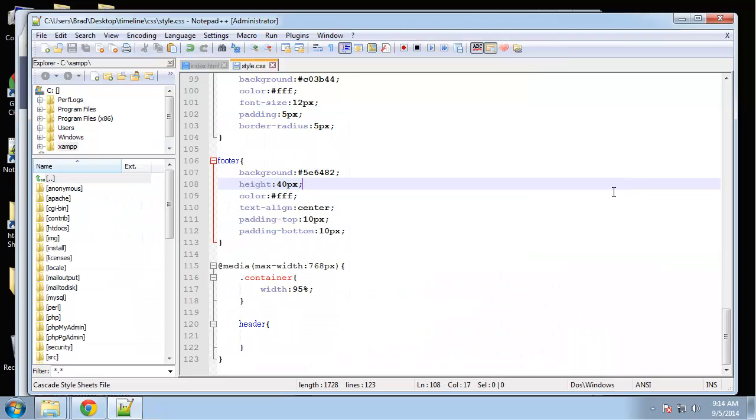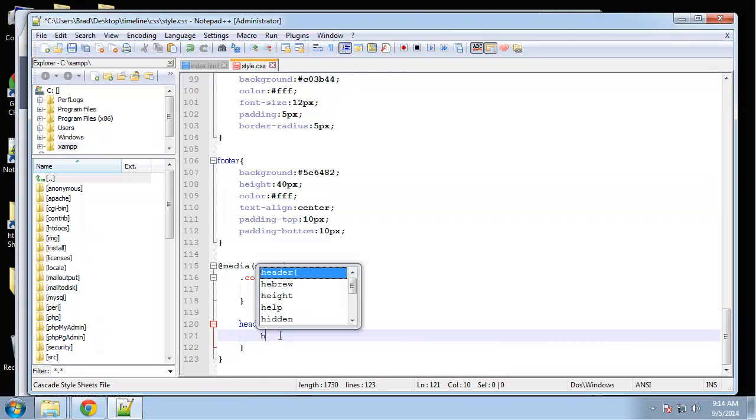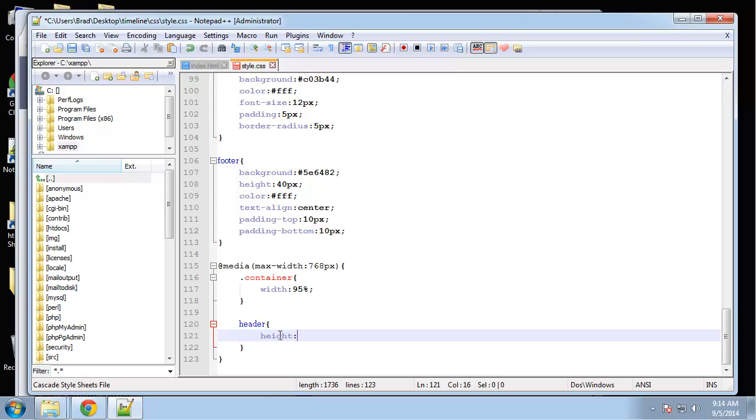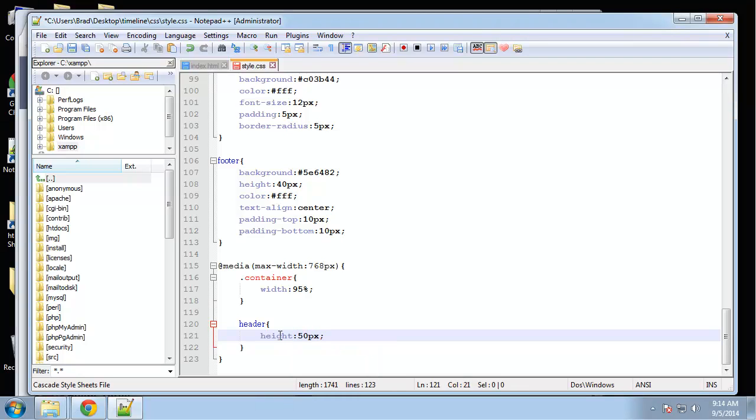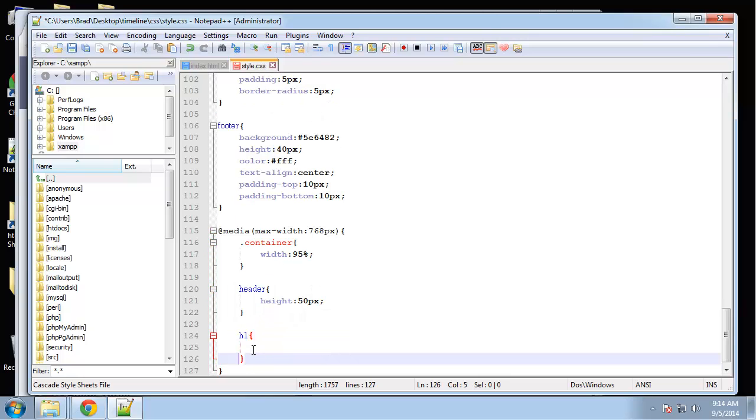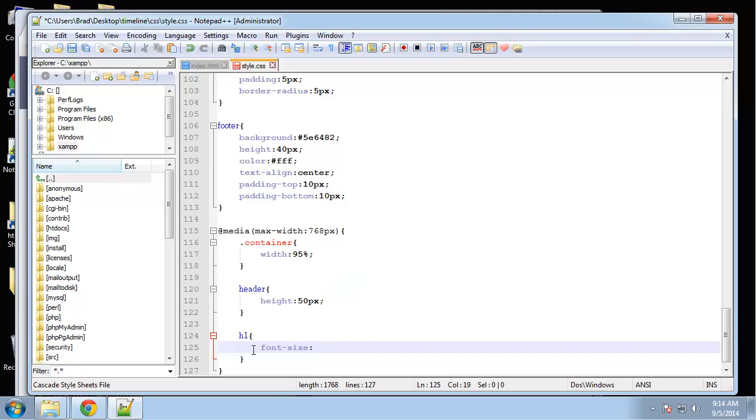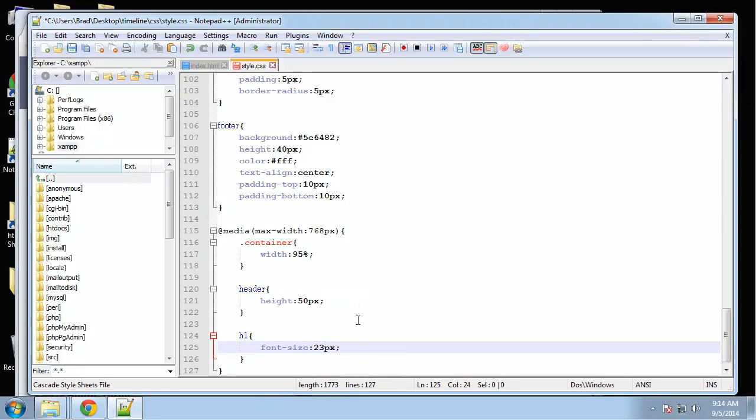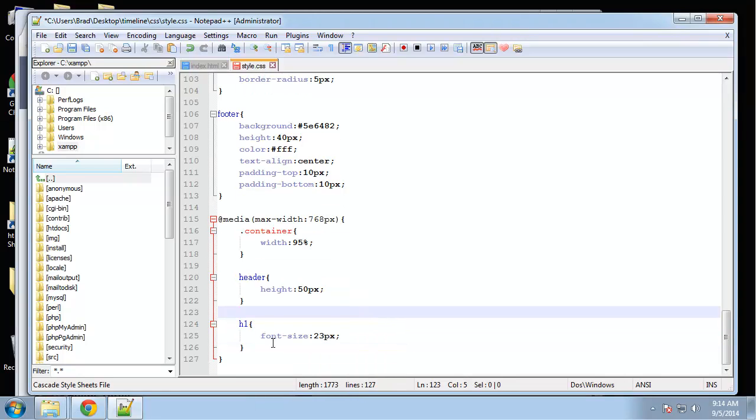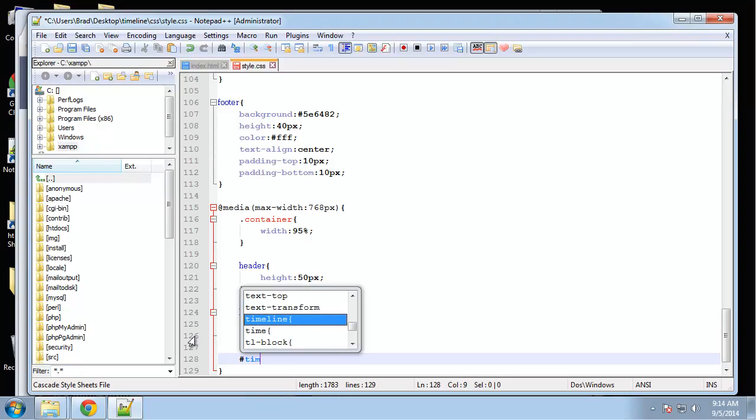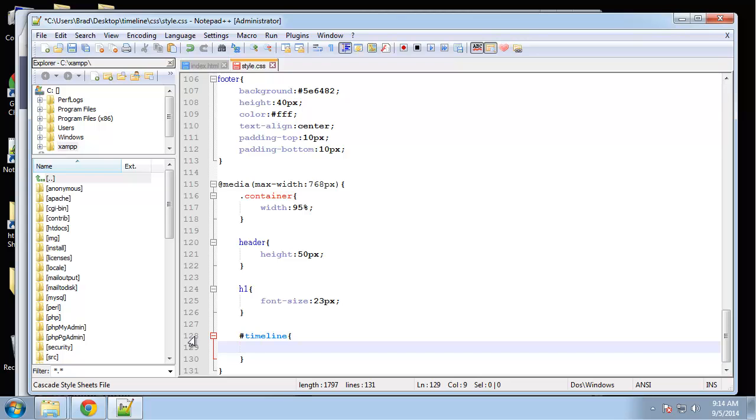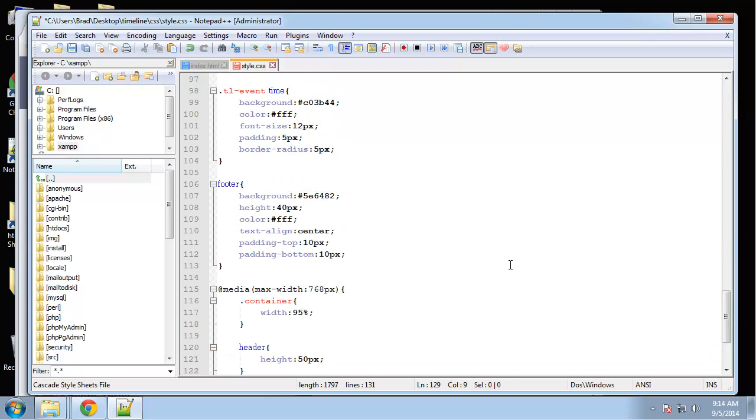Now you can see that once we hit that mark, 768, it then turns into a fluid layout, fluid container. For the header I'm going to make that a little smaller, make the height a little smaller, let's say 50 pixels. I also want to decrease the size of the h1 tags, so font size, and I'm going to set it to 23 pixels.